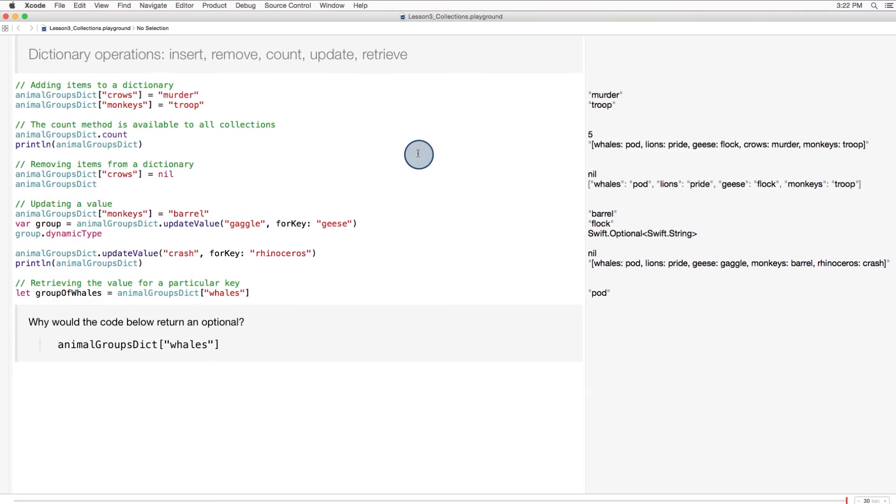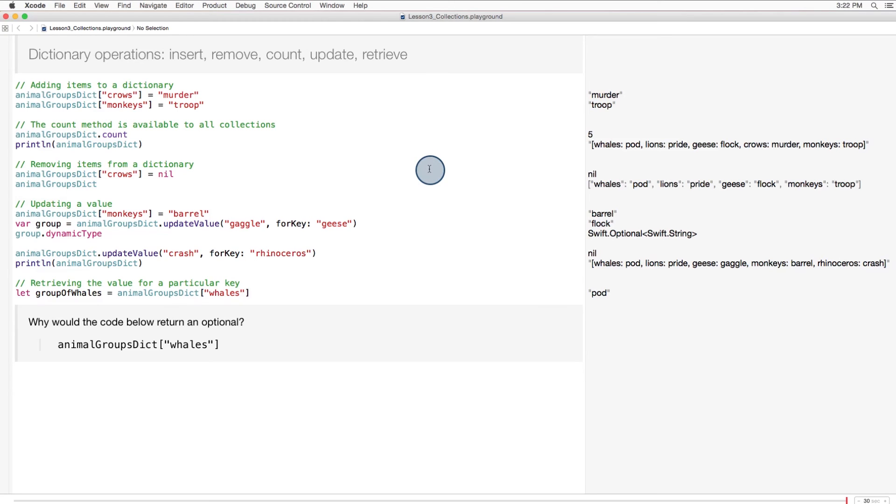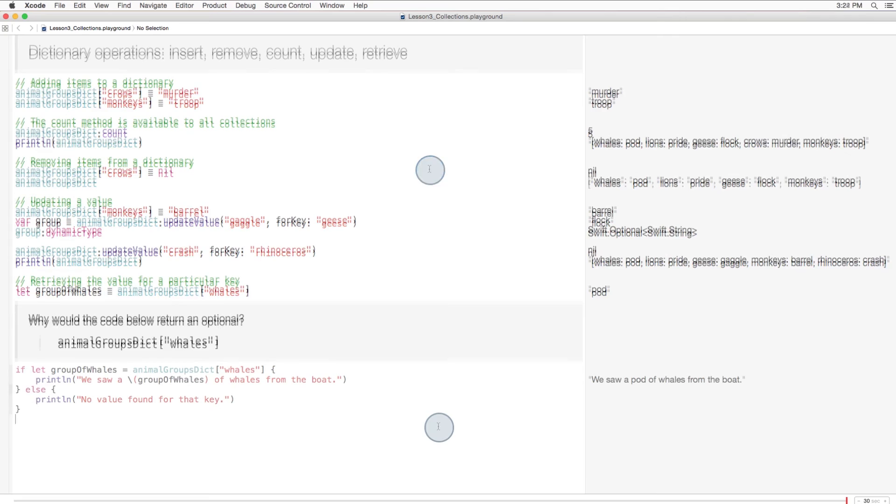It returns an optional because there's always a chance that the key-value pair you're looking for isn't in the dictionary. There are many cases in which a program might ask for a value from a dictionary, not knowing whether it will be there or not. So, it returns an optional. And naturally, that optional needs to be unwrapped.